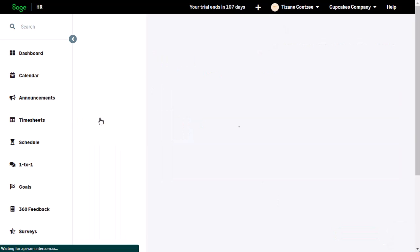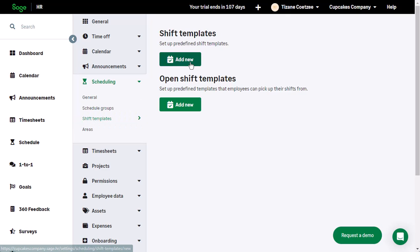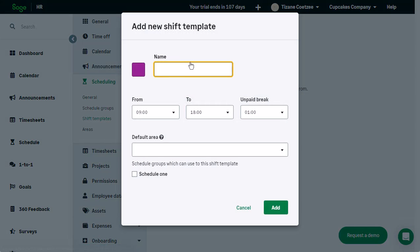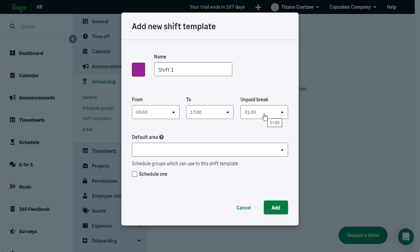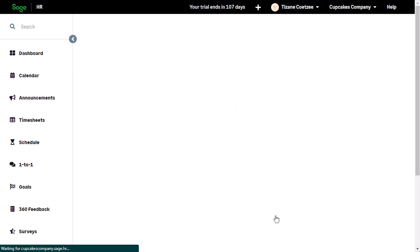To create predefined templates for shifts, click Shift Templates. From the top, click Add New. Start with naming the shift and then specifying the hours, how long the unpaid break is, and which groups can use this template. When you are done, click Add.